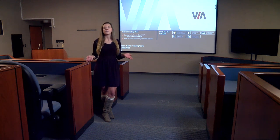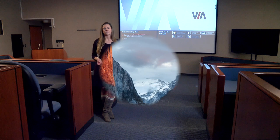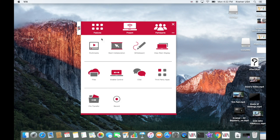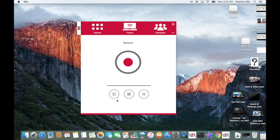Now let me demonstrate how it works. To get started, log into VIA like you normally would. Under the features tab you should see an icon that says Record — click that button to begin your recording.